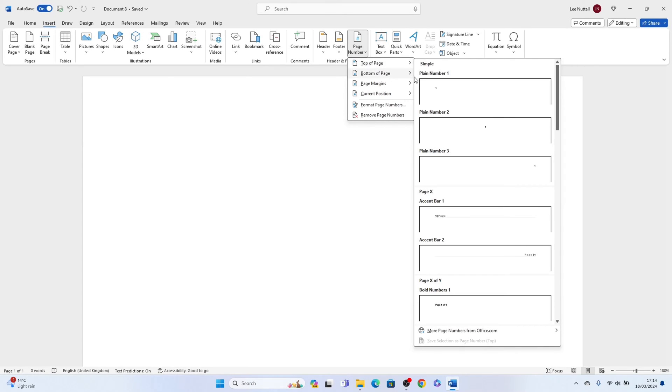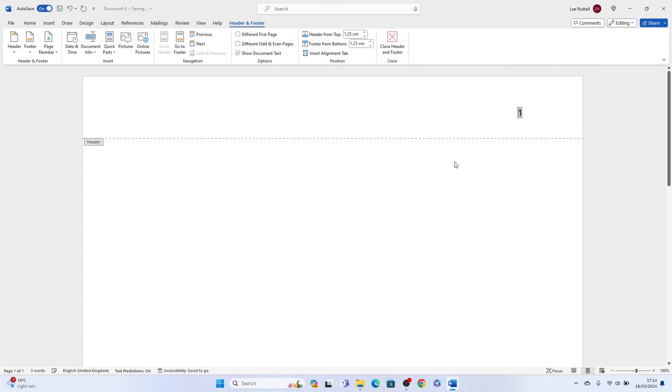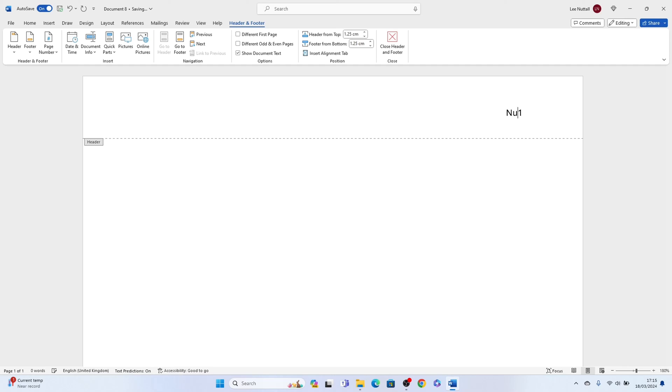Then we'll select this one here, plain number three. Now it'll be numbered number one like that. You can delete this if you wish but I'll just put my second name. Now when you click into the Word document and start typing.